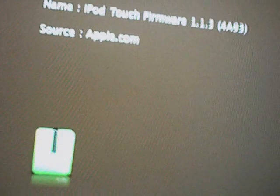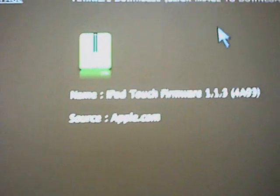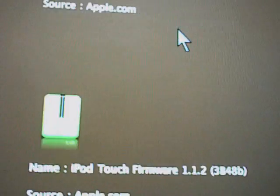I have the firmwares 1.1.0 through 1.1.3 for the iPod Touch. Sorry, not the iPhone this time.